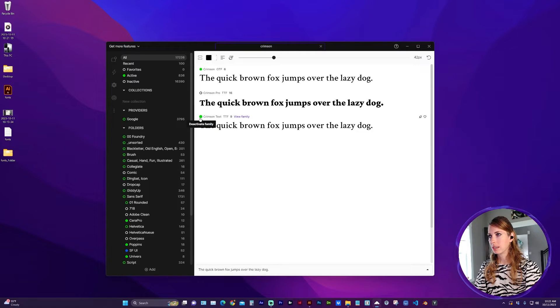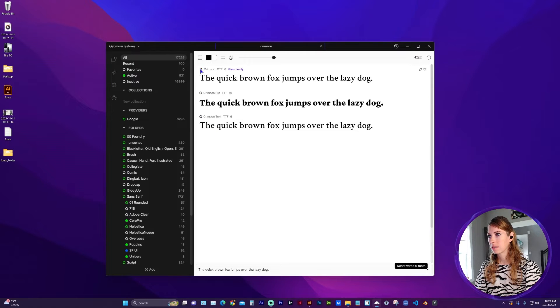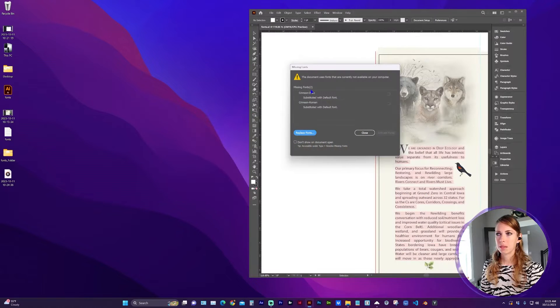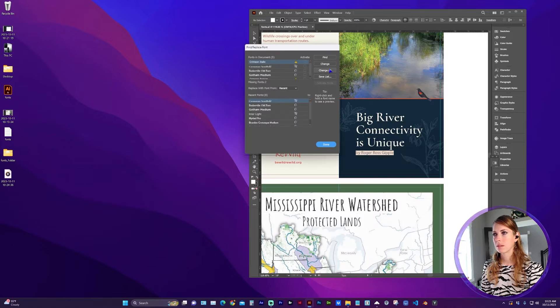So I'm going to go ahead and deactivate a couple of these. And now you'll see when I open my document that some of the missing fonts are listed here, and I can click Replace Fonts.